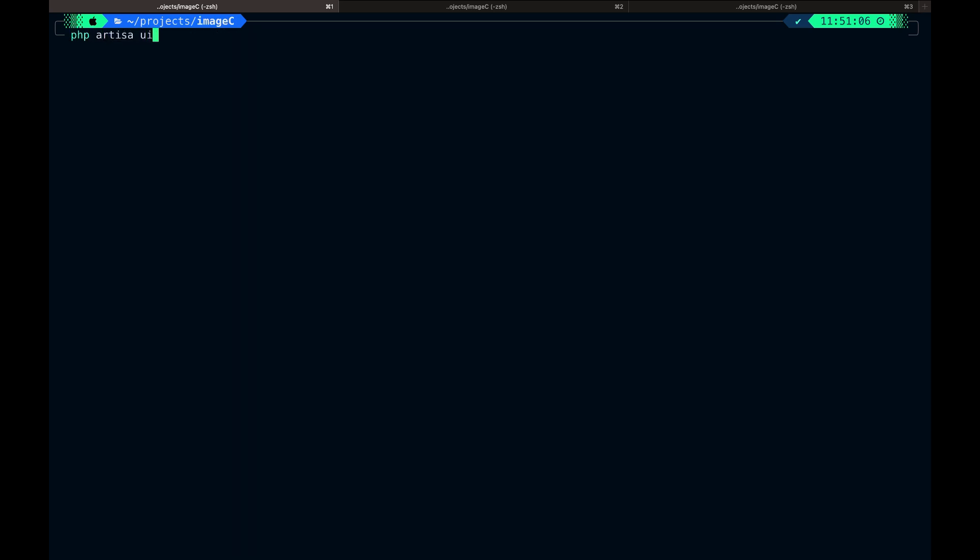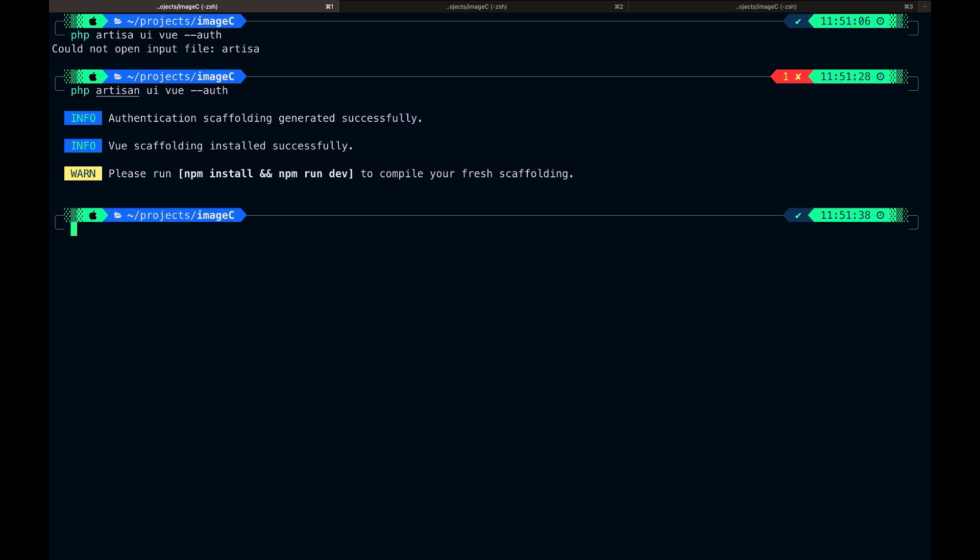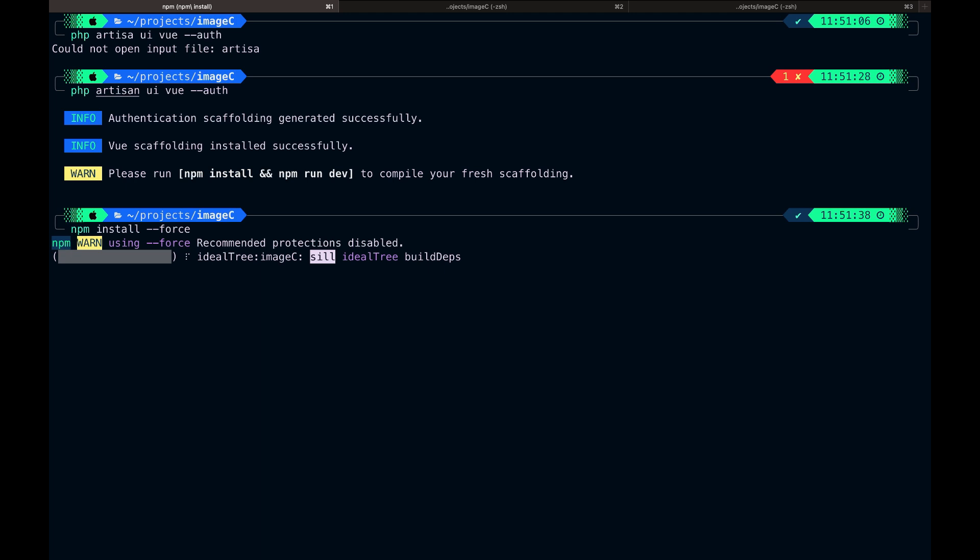Next is to scaffold the frontend assets using Vue and Bootstrap. After scaffolding the frontend assets, we will run the npm install to install the frontend dependencies.